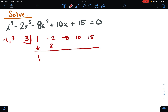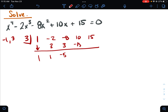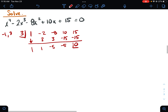First number comes down. One times three is three. Negative two and three is one. One times three is three. Negative eight and three is negative five. Negative five times three is negative fifteen. Ten and negative fifteen is negative five. And then three times negative five is negative fifteen, which gives me that zero at the end.